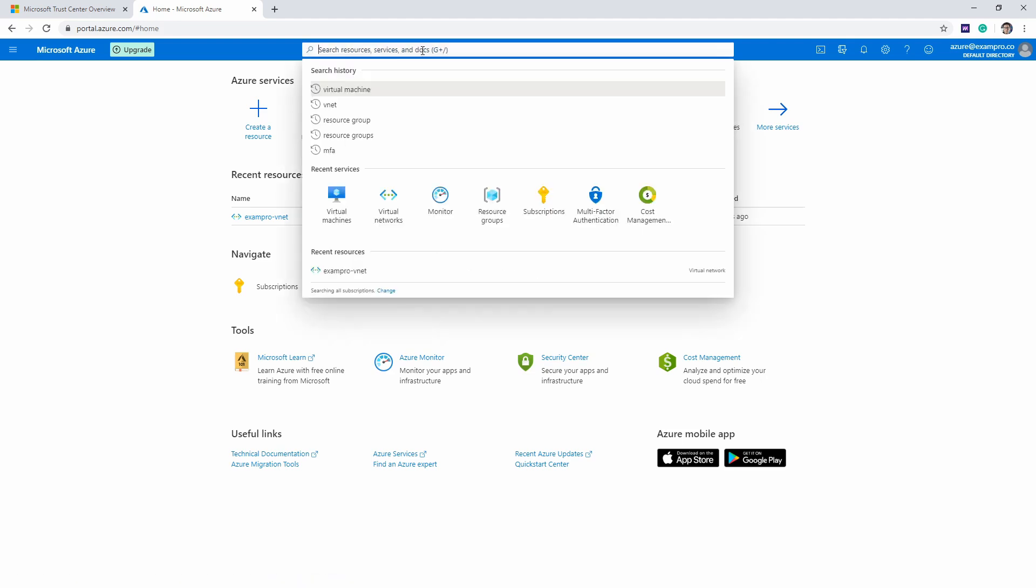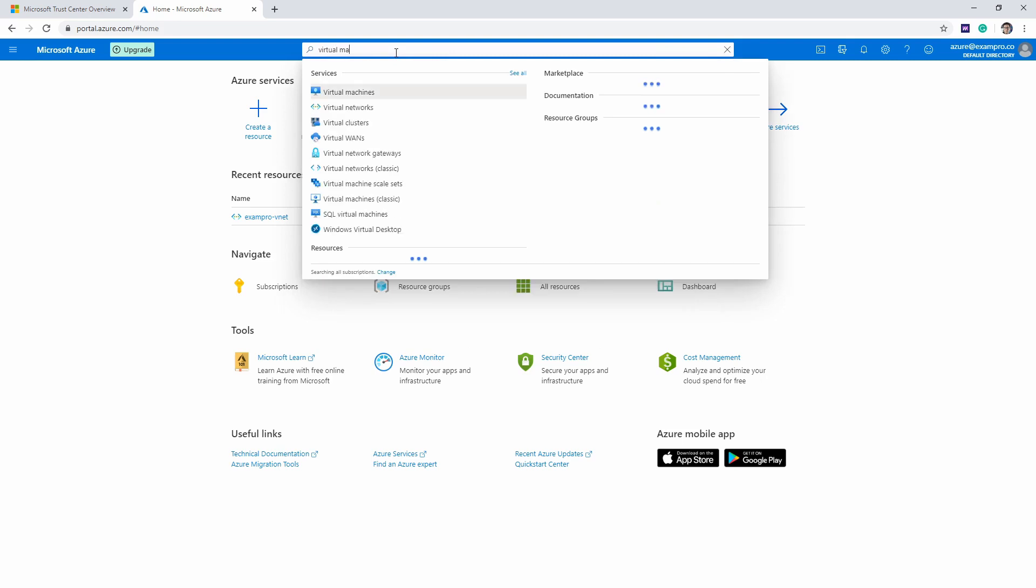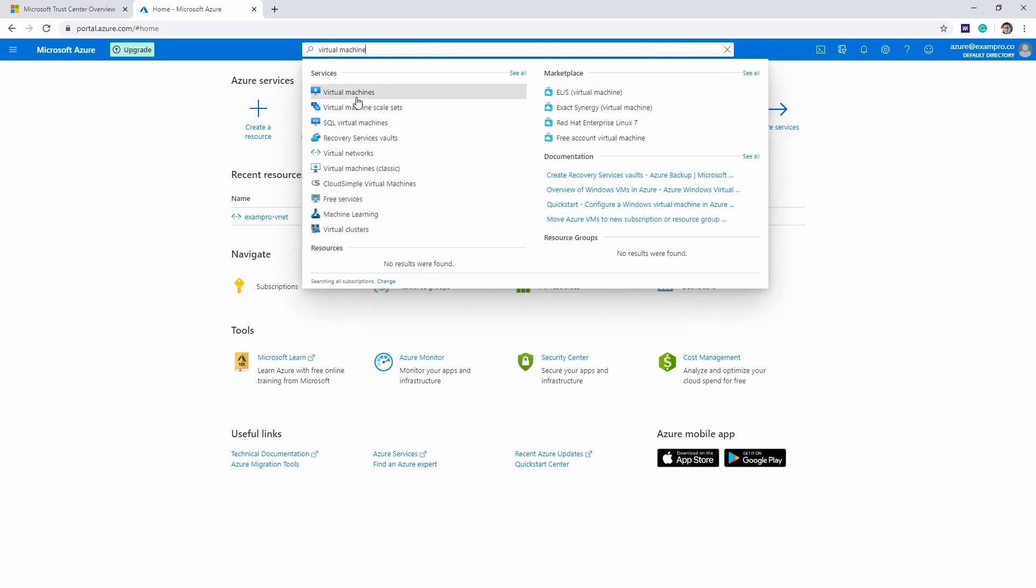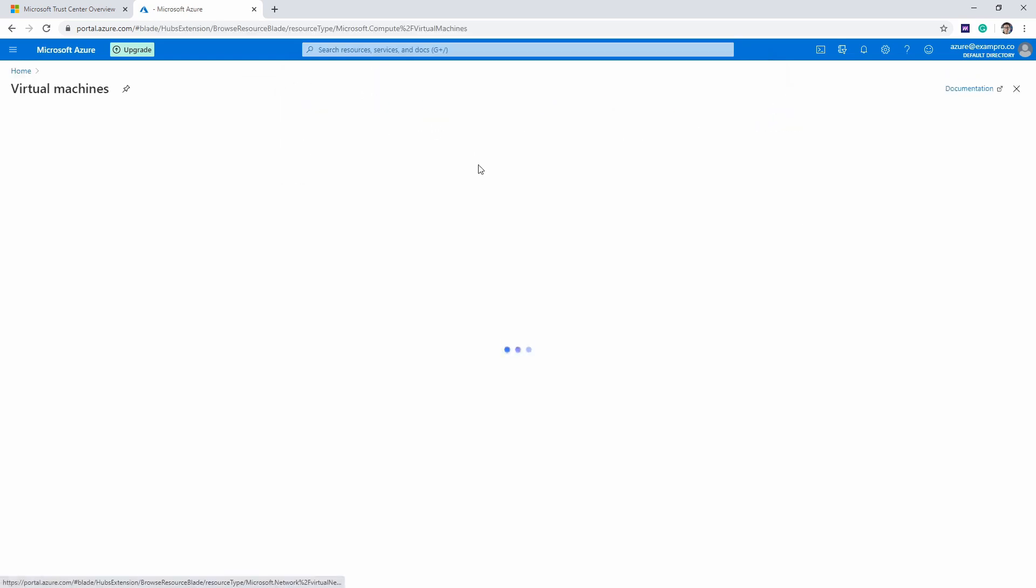Go all the way to the top here to search and type in virtual machine. I know it's on our dashboard here, but just to get in the habit of always being able to find stuff, it's great to use the search.